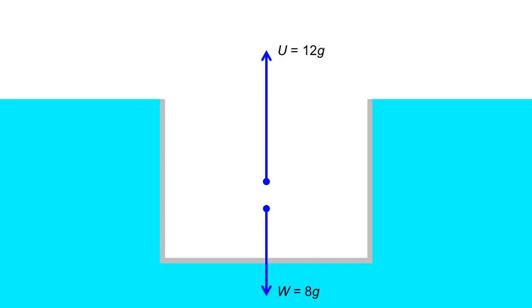Since upthrust is equal to the weight of fluid displaced, this 8 kg iron pail can generate up to 12 kg worth of upthrust.